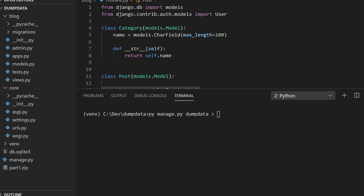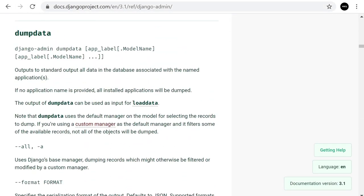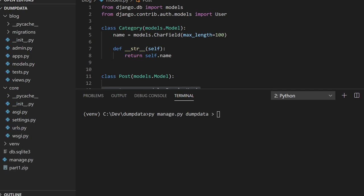There are three different file types we can produce: JSON, YAML, and I believe XML as well. Generally JSON is what's used. We don't actually need to define the file extension because the default is JSON. So let's go ahead and run this — we use the name of the database, such as db, and then the JSON extension.